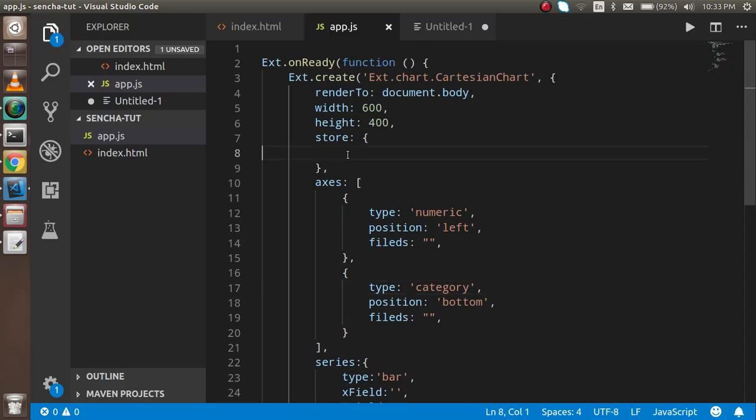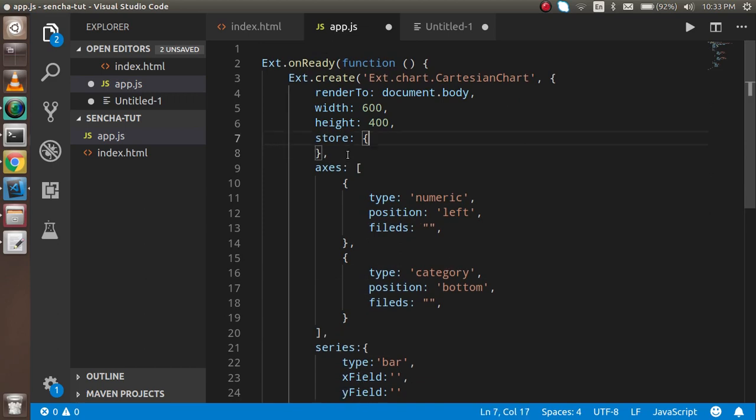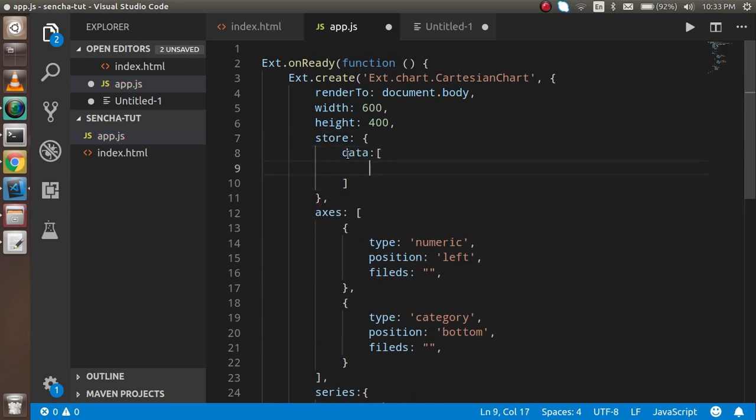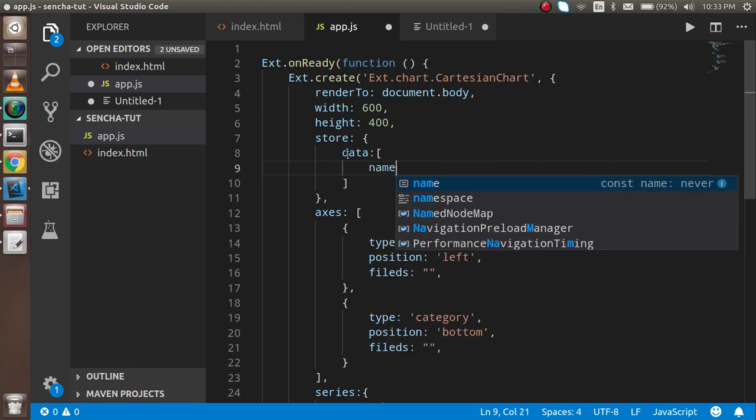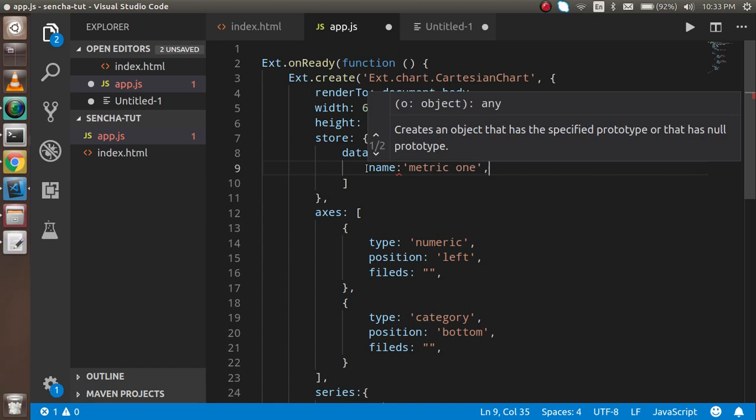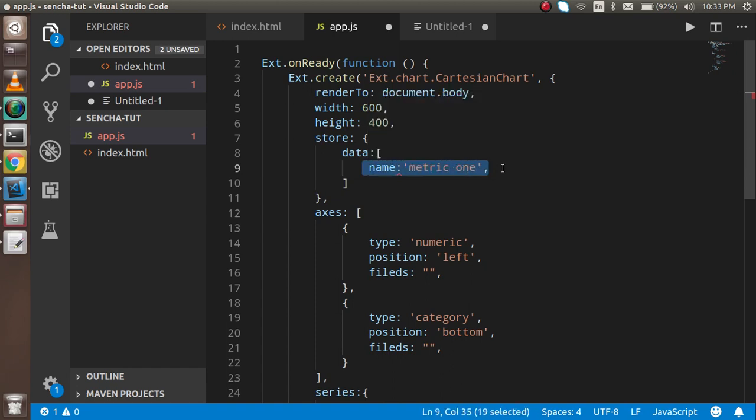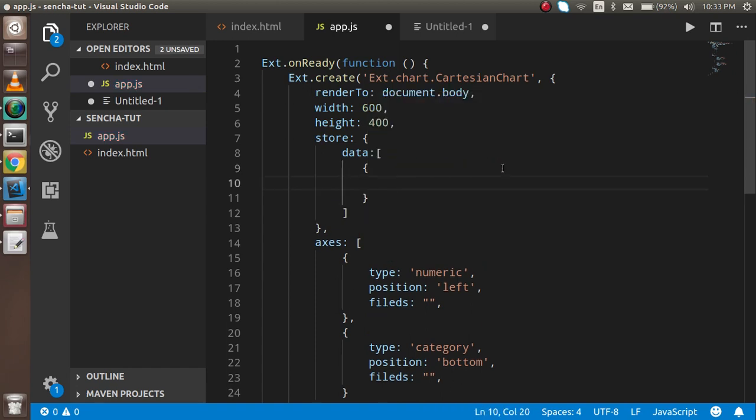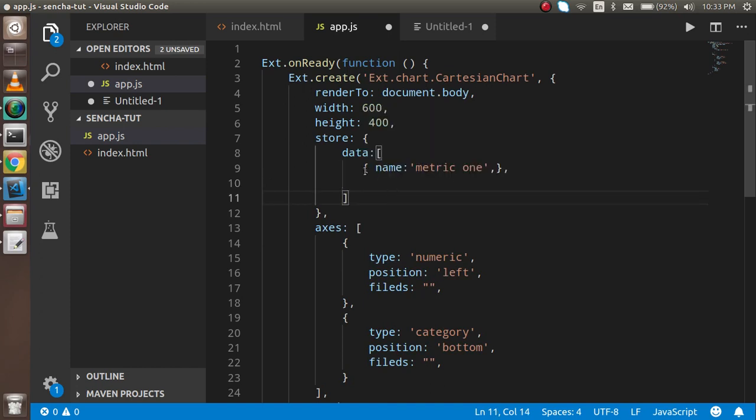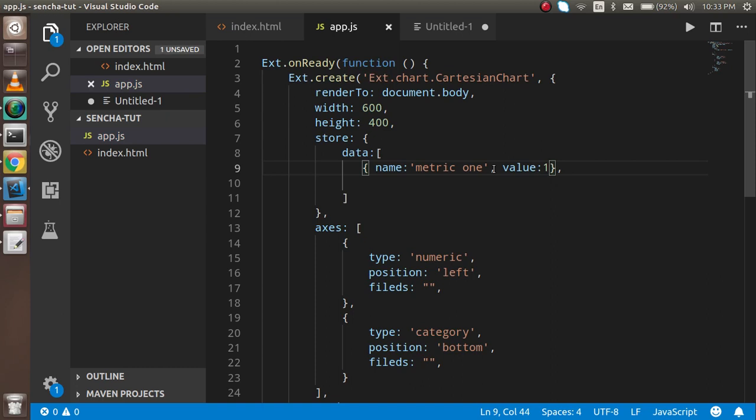For the store, I need to add the data property. Data should be an array. I'll add a name property - let's say 'metric one'. I also need a second key, which will be 'value', and I'll set it to one.